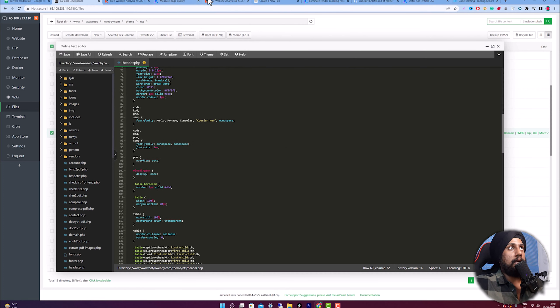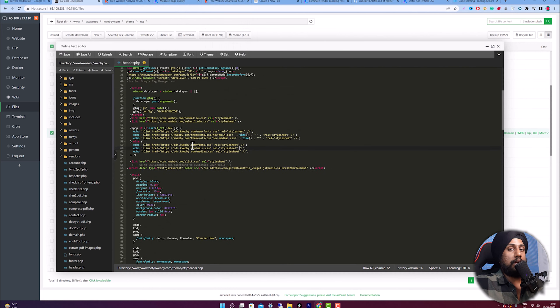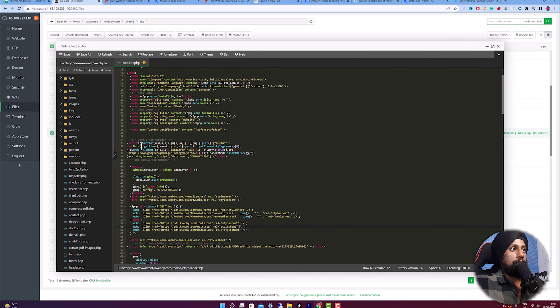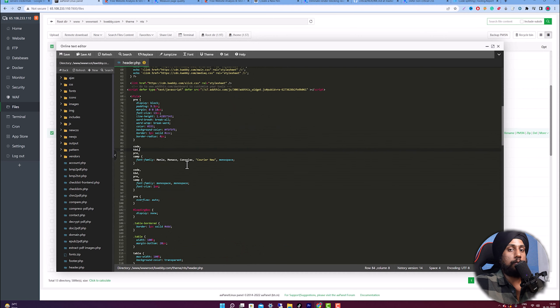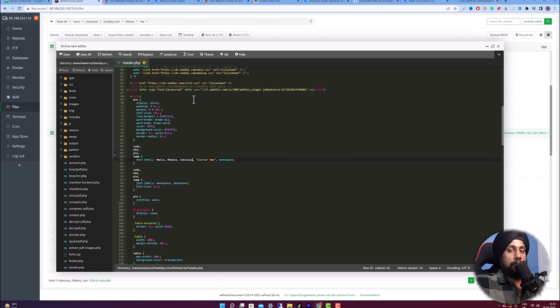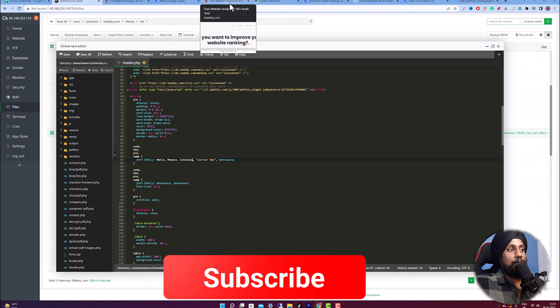I suggest adding defer or async only where your current page is impacted, not on all pages. That's how you do code splitting to eliminate render blocking resources. You can also delete CSS you don't need — it will impact your score positively. For the critical part, add styles inline; for non-critical parts, delete or defer them. If you prefer to read, there's an article linked in the description box.